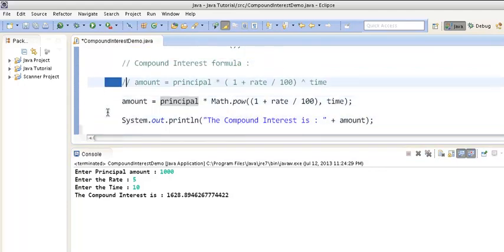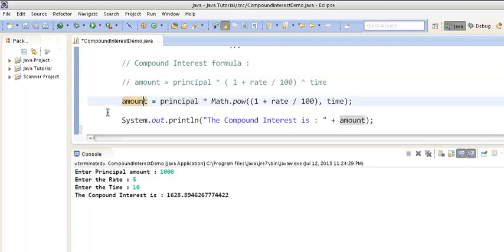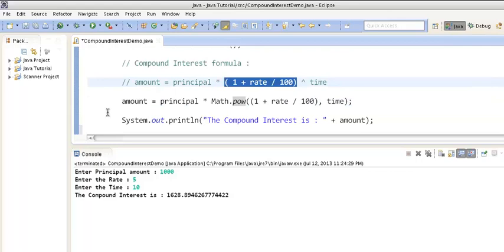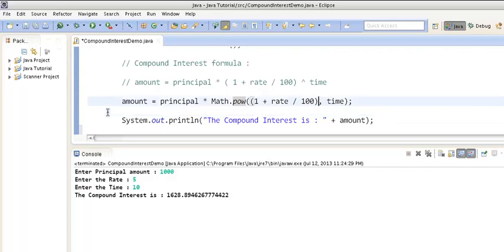The formula for compound interest was: principal × (1 + rate / 100) to the power of time. We used Math.pow(), which takes two double arguments — the first was (1 + rate / 100) and the second was time. So if you want to calculate x to the power n, x is the first argument and n is the second. After this line executes, the compound interest gets calculated and assigned to amount, and then we printed it on the console.